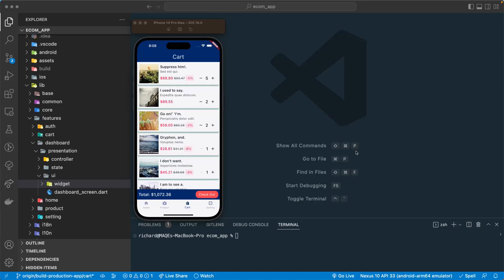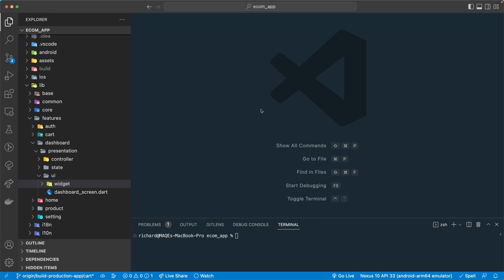Welcome back. Let's continue our lesson and add a badge count. The API is returning the badge count — how many items we have in our cart — so it will give us the count. We don't have to add any logic for that because the API is already returning it.